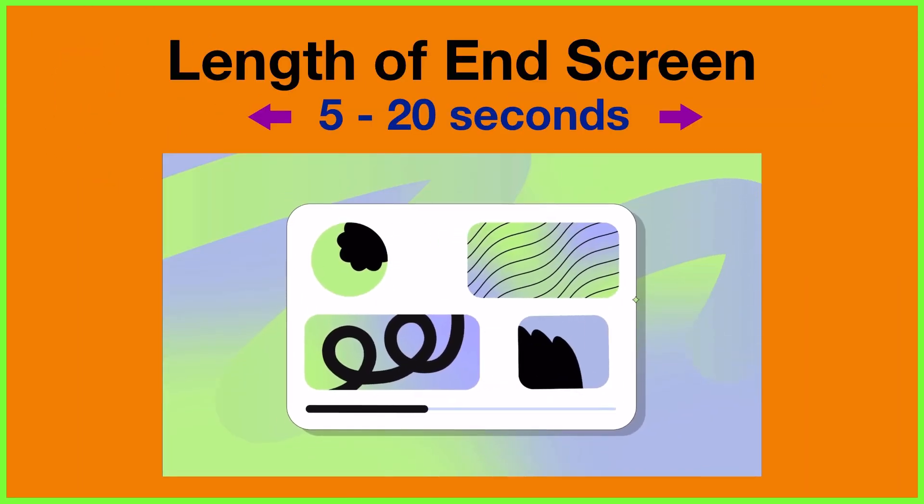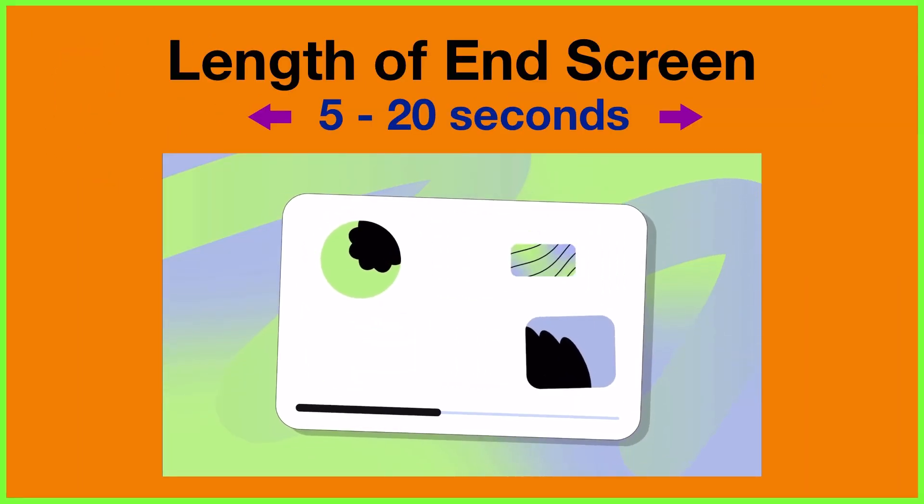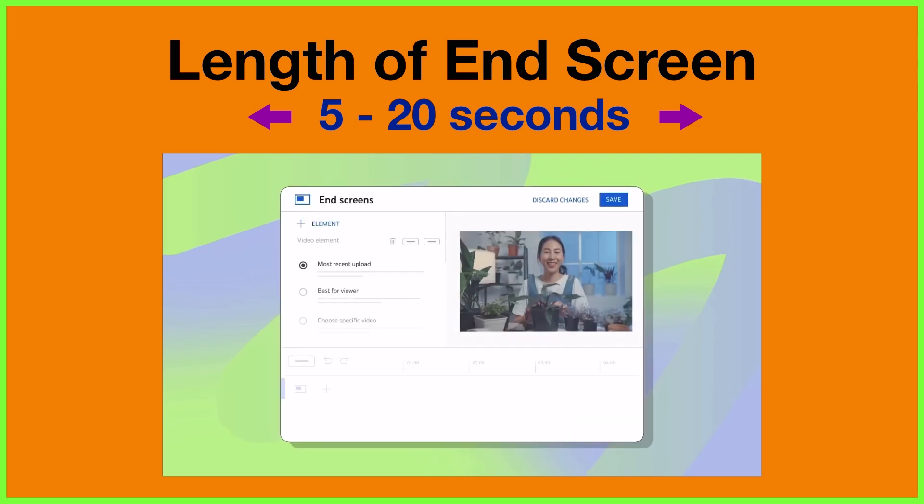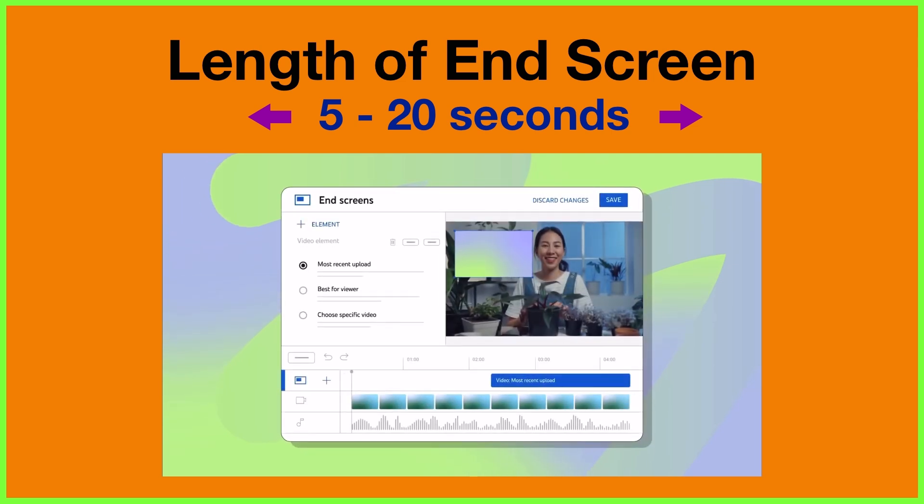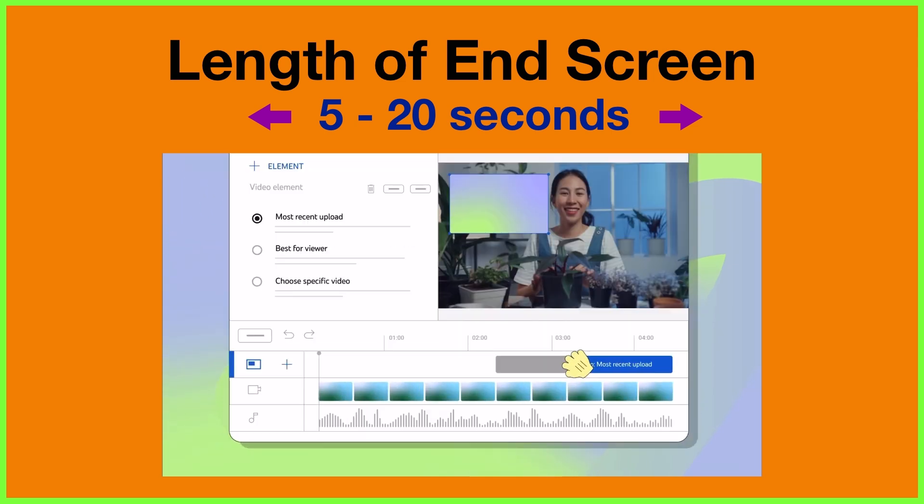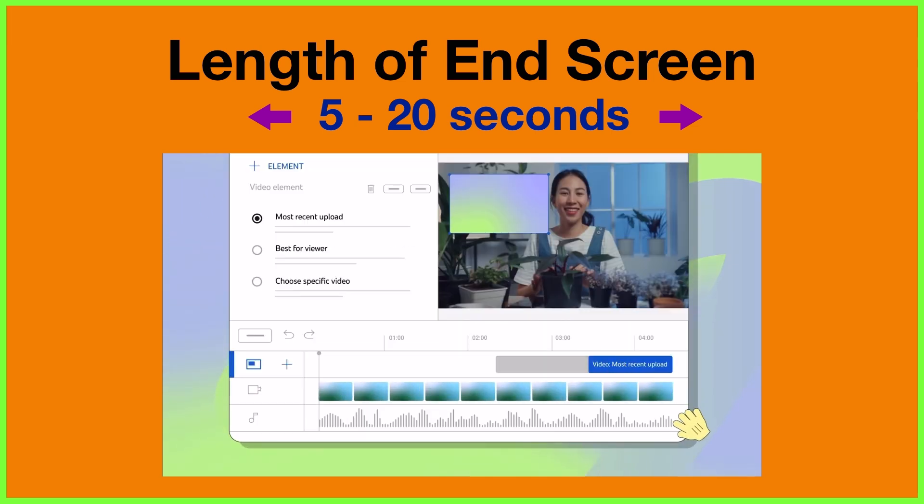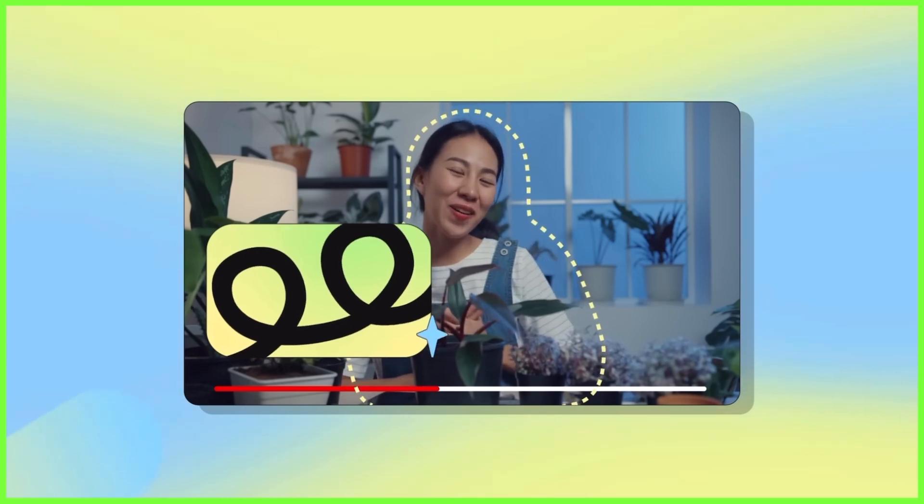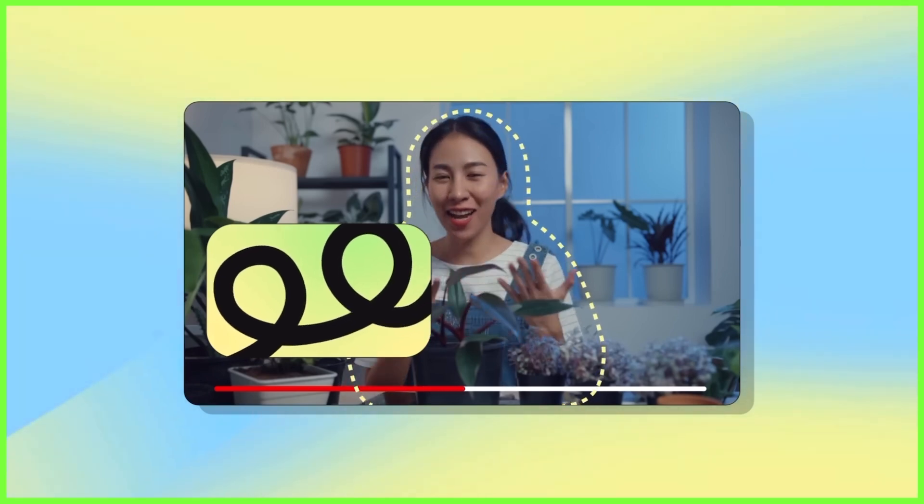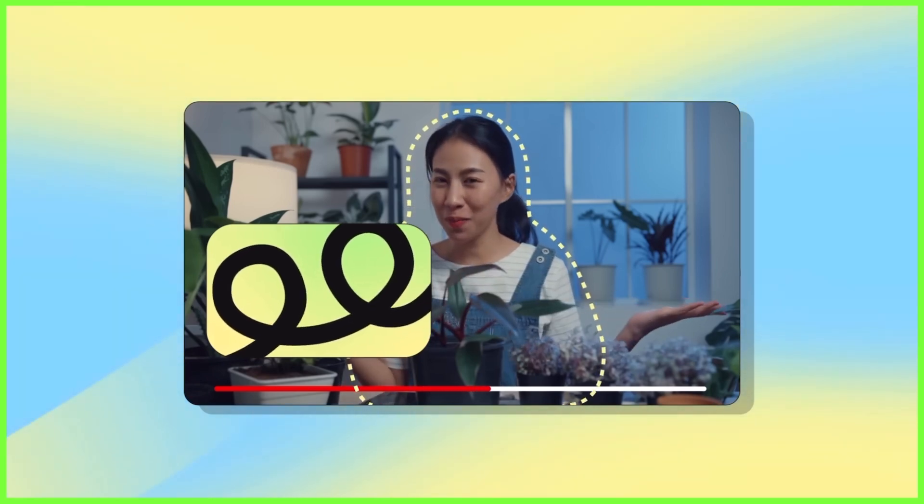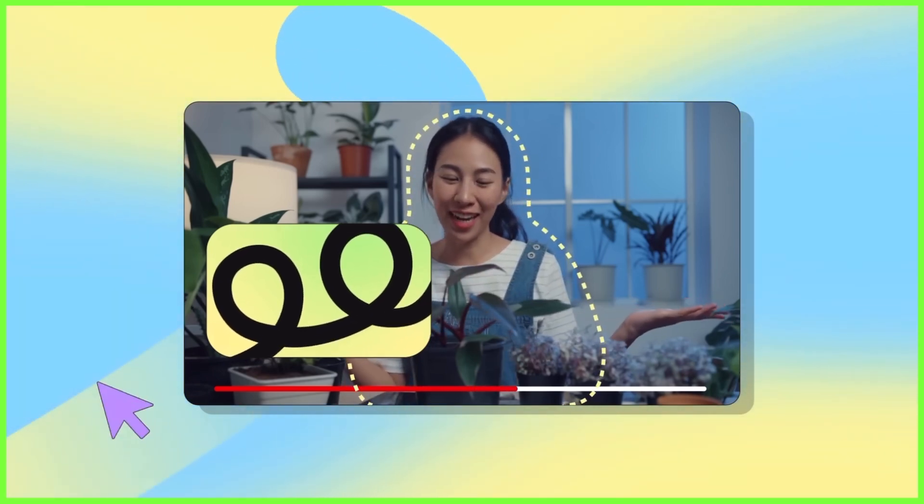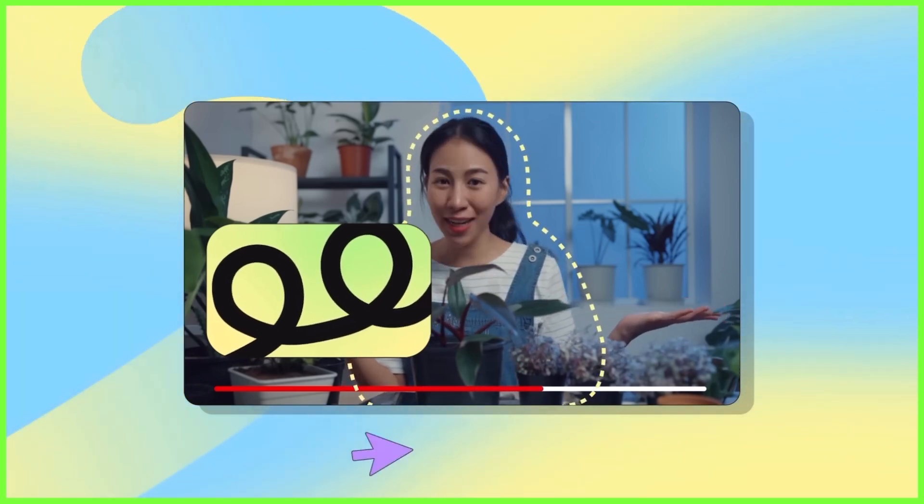Remember, interactive elements for an end screen can be 5 to 20 seconds long, so your work needs to be within this range. Be sure to leave space for the interactive end screen elements you want to add in YouTube later on.